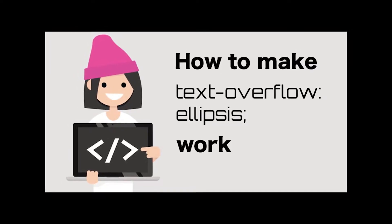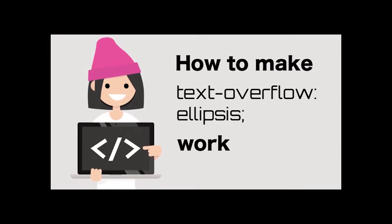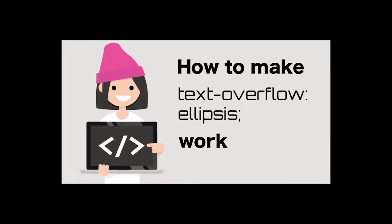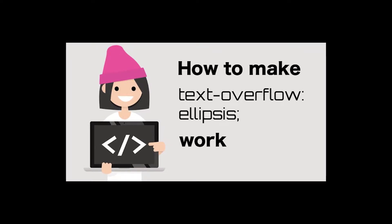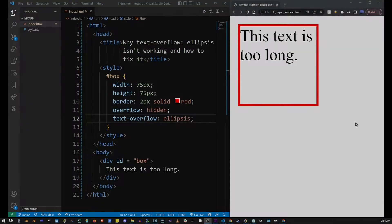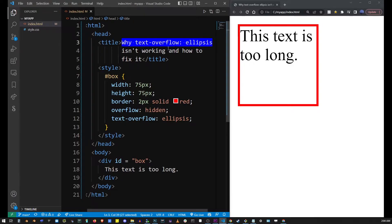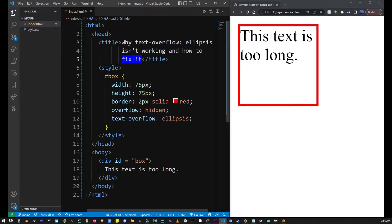Hey guys, in this tutorial I'm going to show you how to make the CSS property text-overflow: ellipsis work on your HTML element. We're going to cover why text-overflow: ellipsis isn't working and how to fix it.